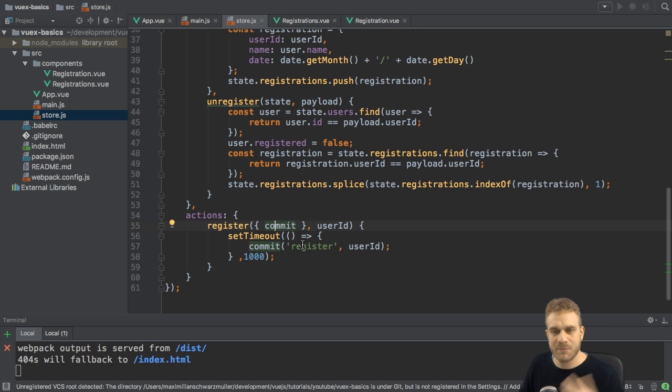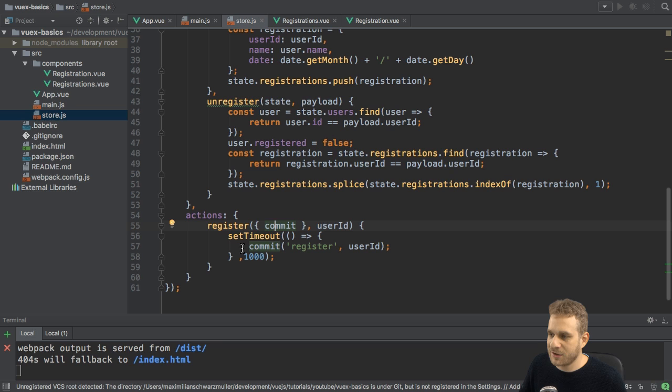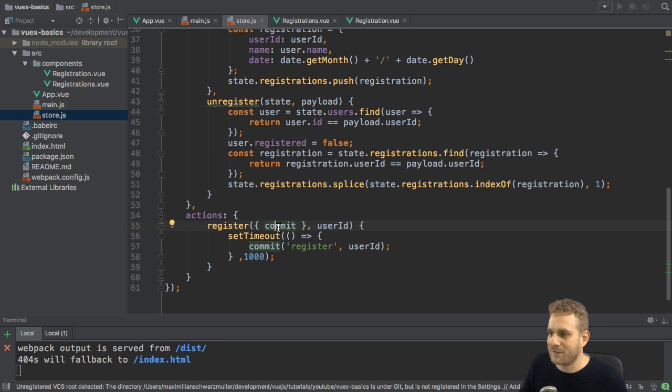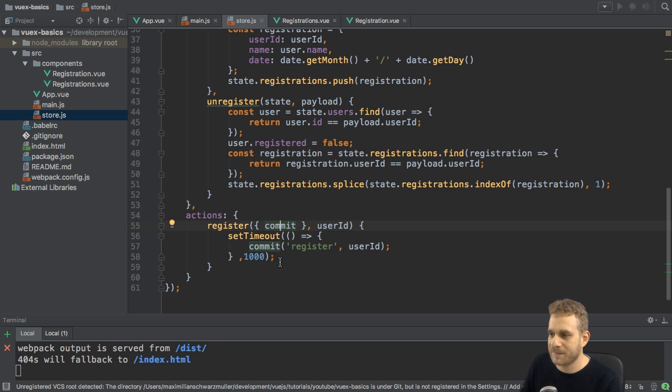But if you don't need them, that's okay. And with that, you can leave out the context thing and directly get the commit method in this case.